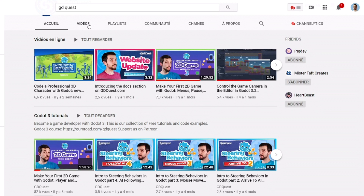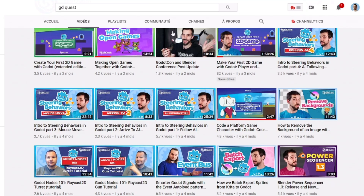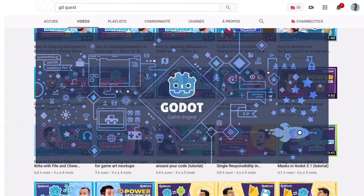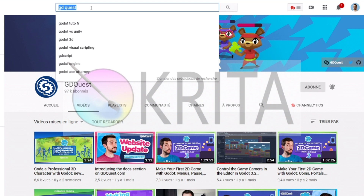For example, you may choose Godot for your game engine of choice since it's completely free. You can do your art in Krita, for example. If you want to work on some sound effects, you can choose Audacity, for example. All of these are free software that can help you in your game development journey.